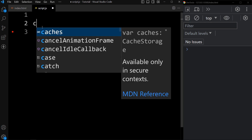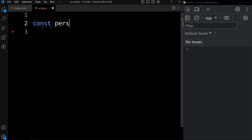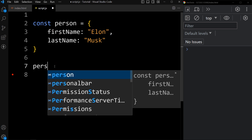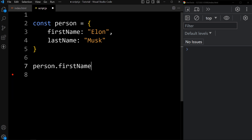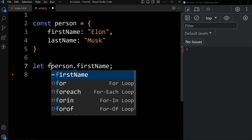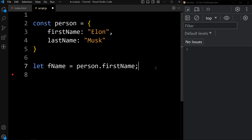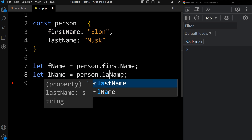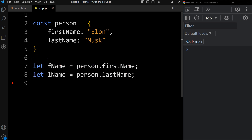Let's understand it with one example. We'll add one object with the name person. Here we have created one person object with two properties, first name and last name. To store these properties' values in a variable, we used to write person.firstname. To store it in a variable, we would write let fname = person.firstname. Similarly, for last name: lname = person.lastname. This is the previous syntax to store object property values in variables.